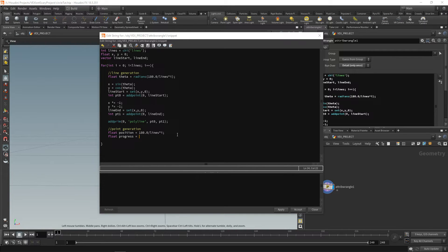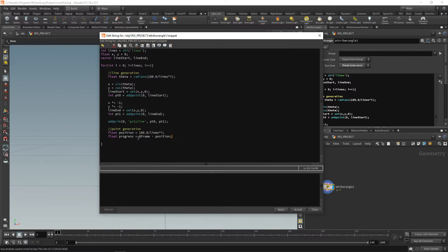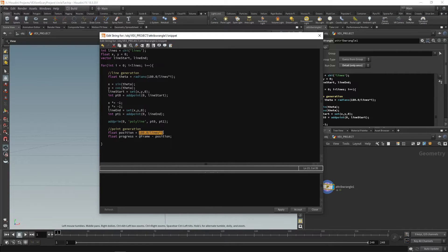The other thing we're going to create is something called float progress, and this is going to be equal to our frame minus the position value we just created. The idea is that for the current line we've created, we want to see where along our semicircle this line is. Once again, we're finding the distance between the points in degrees. So if we have three lines and this is the second line, it'll be 180 divided by three, which gives us 60 times two, which gives us 120 degrees. Then we take the current frame and subtract this from that frame number.